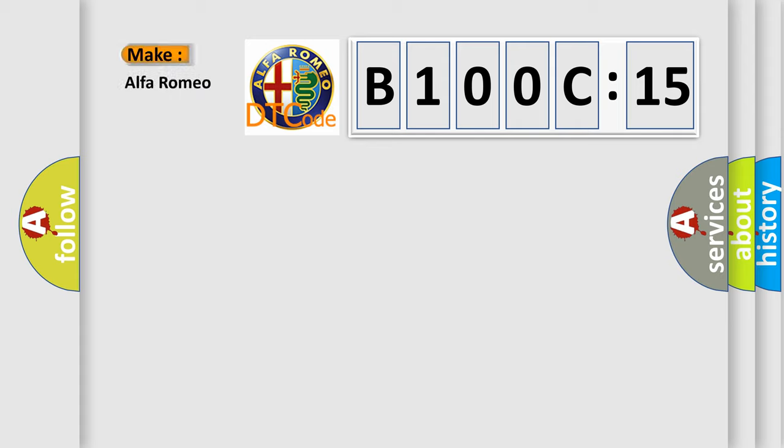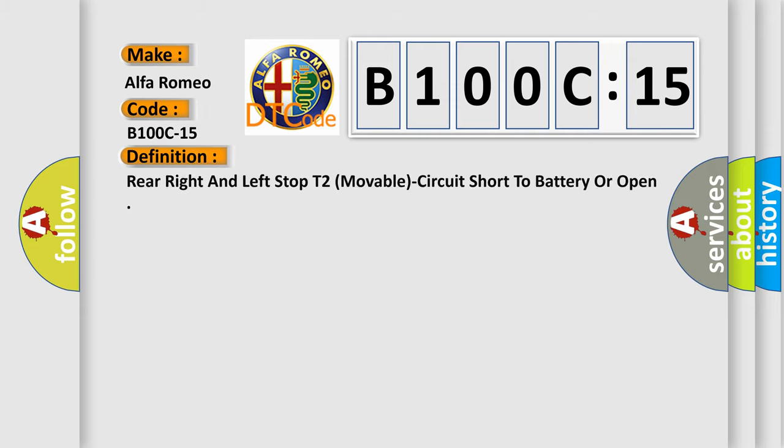What does the diagnostic trouble code B100C15 interpret specifically? Alfa Romeo, car manufacturer. The basic definition is: Rear right and left stop T2, movable, circuit short to battery or open.